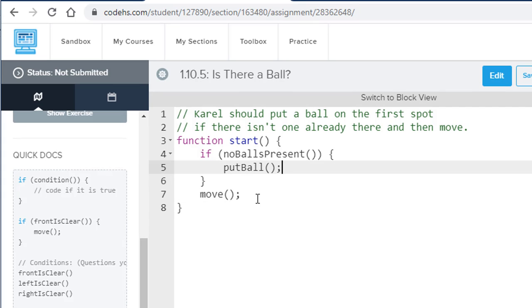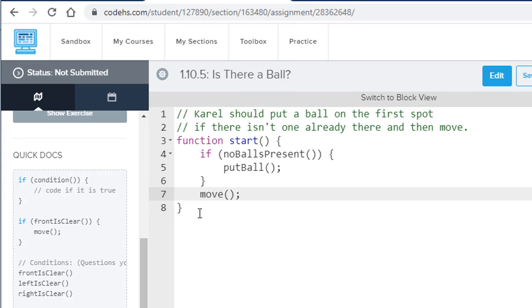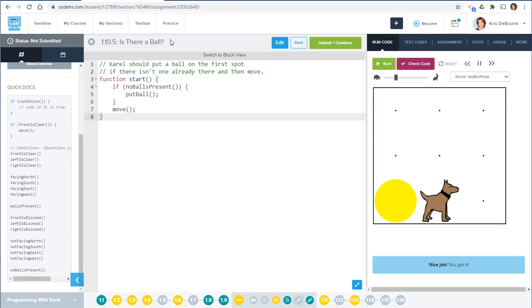Hopefully that makes sense. This is a solution to your 'Is There a Ball' exercise in Carol.